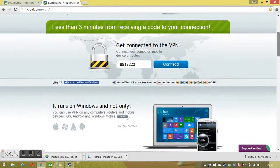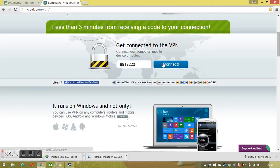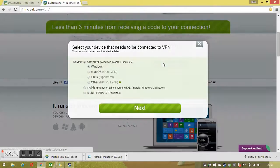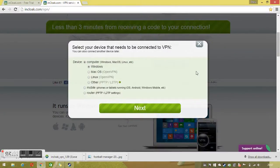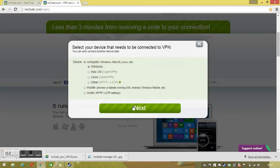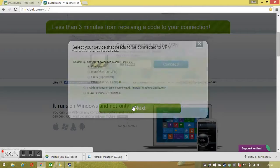You'll scroll down a tiny bit to where it says 'get connected to the VPN.' You'll have a code — this is the code that they give me. Enter the code into there and click connect. It will pop up with a little screen. You just need to download the applicable one for yourself. If you're on Mac, download Mac. I'm on Windows so we'll download the Windows one.